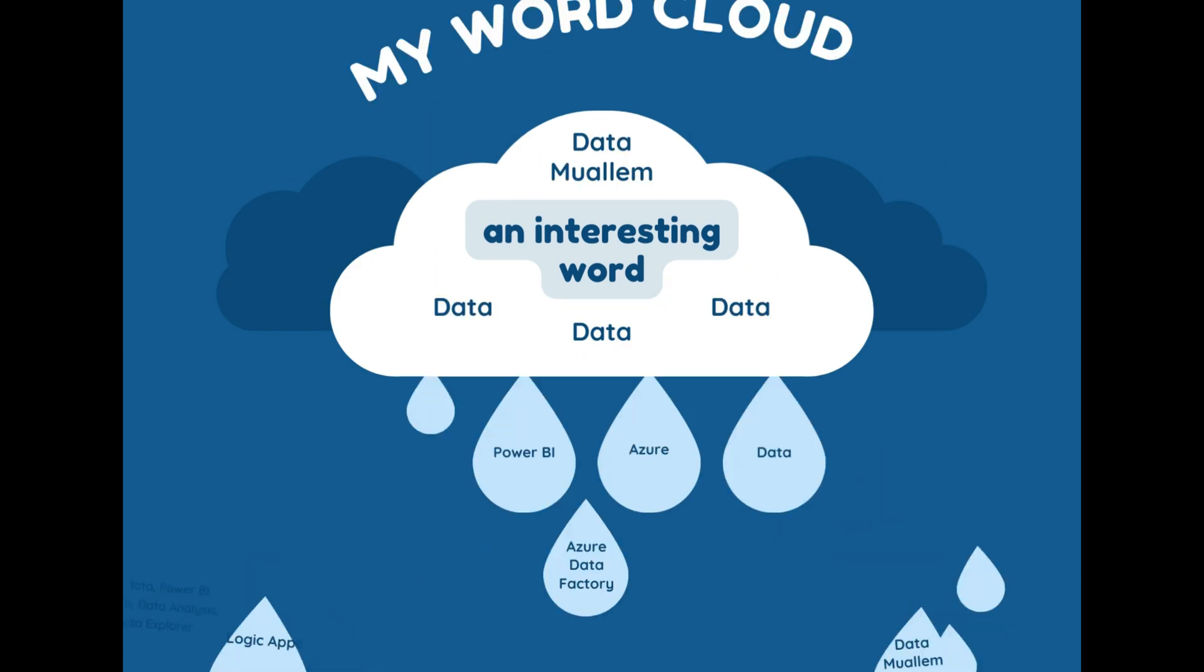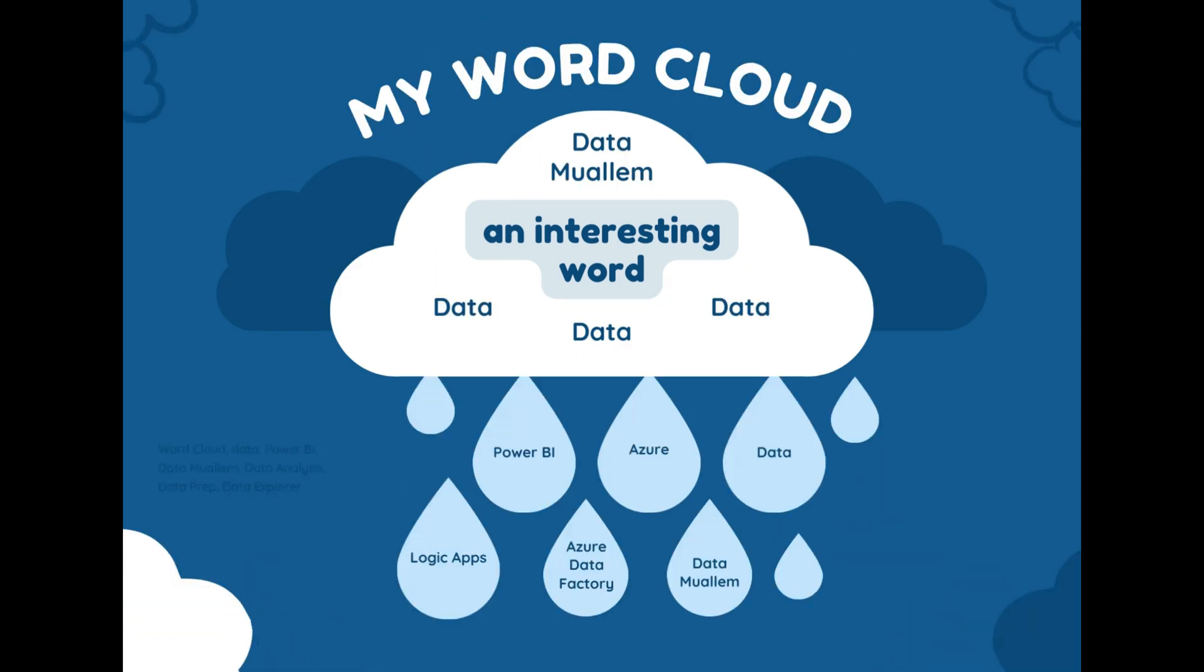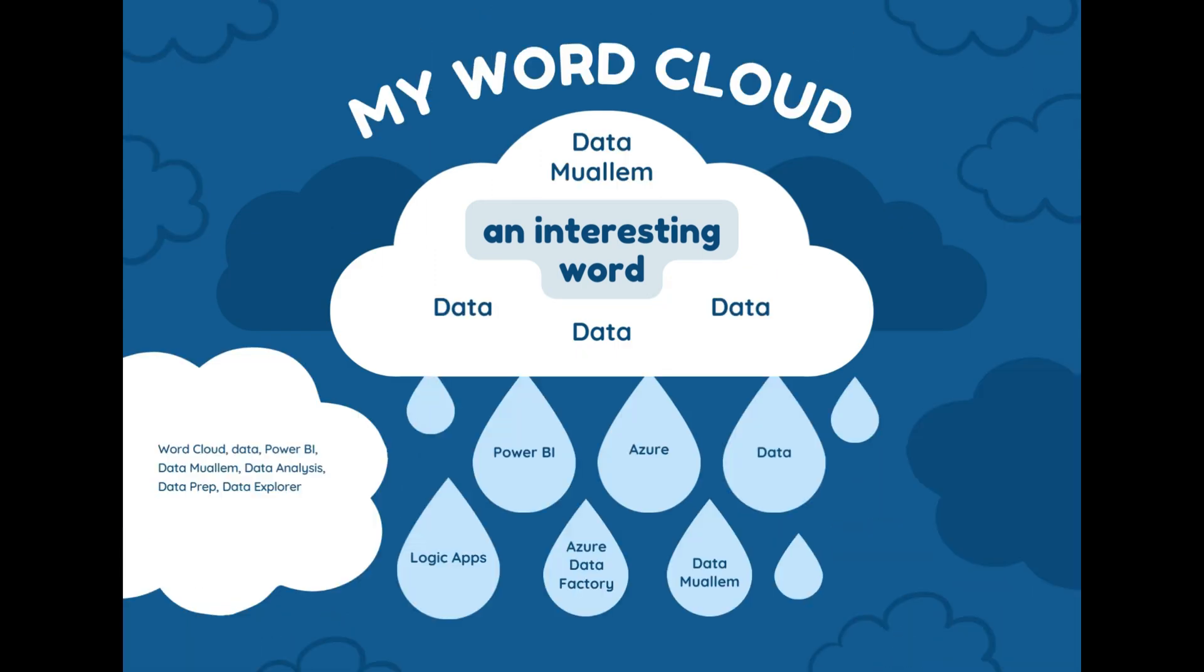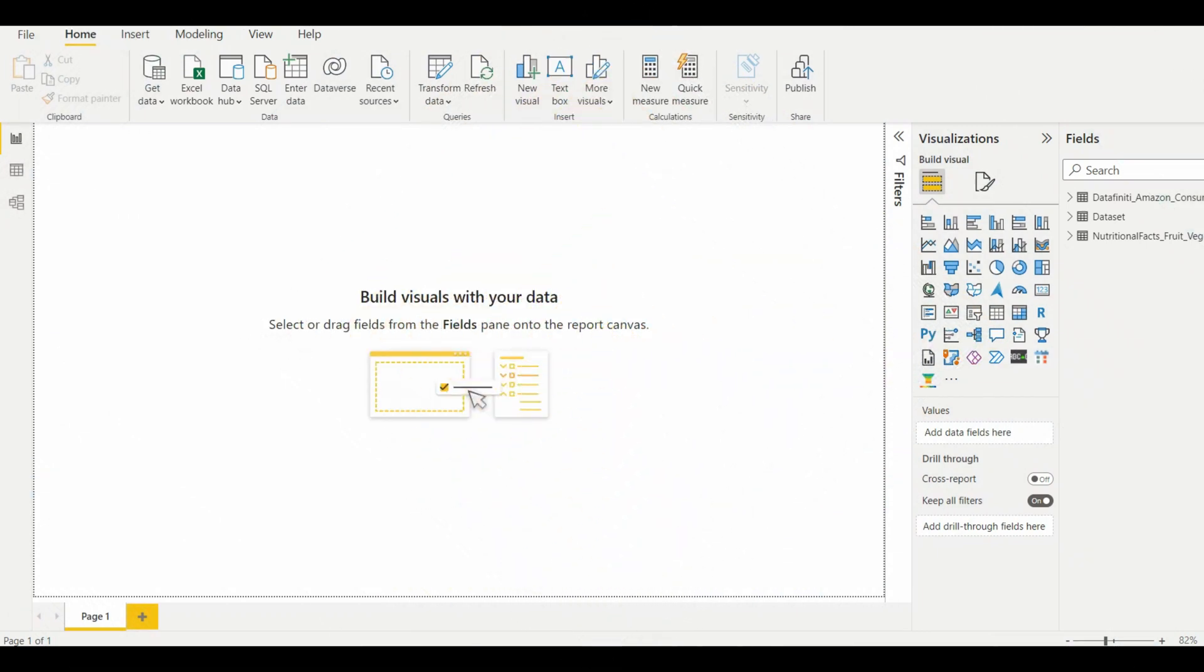Today we will look into an amazing custom visual known as Word Cloud. Word Cloud is a visual representation of word frequency and value. With the interactive experience of Word Cloud in Power BI, you can simply visualize them as Word Cloud and get the big picture instantly.